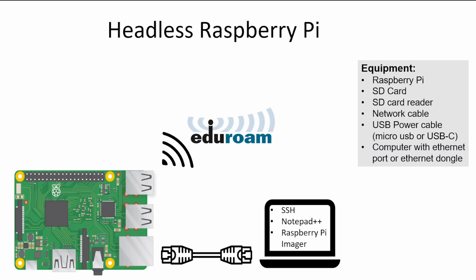Hi, in this video we will do a headless setup of the Raspberry Pi. That means we will use the Raspberry Pi without a screen, keyboard, or mouse, but we will instead connect to it via the wired ethernet cable.